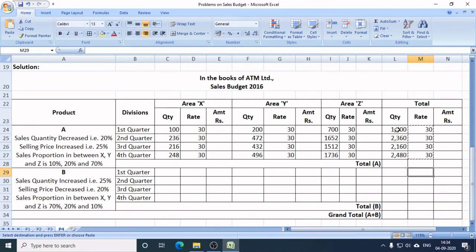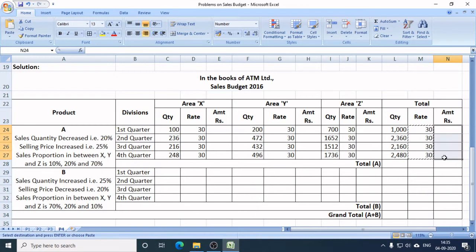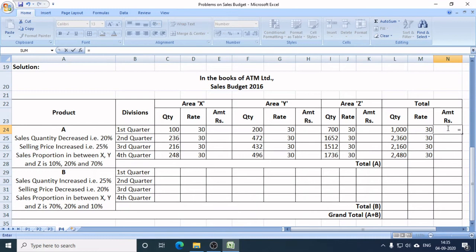Now we know the sales targets in units of Product A for each quarter: Q1 is 1,000 units, Q2 is 2,360 units, Q3 is 2,160 units, and Q4 is 2,480 units. Now I need to find the sales target in value — in rupees. In Q1, the target is 1,000 units at Rs. 30 per unit, so the sales target in rupees is Rs. 30,000.